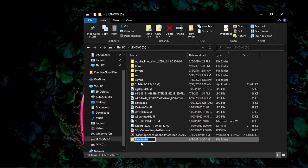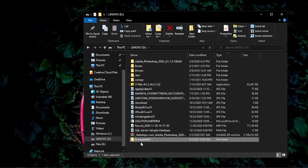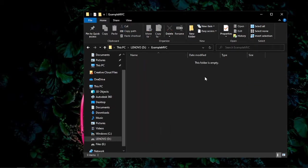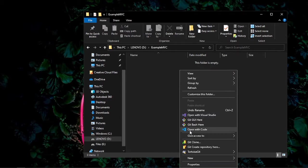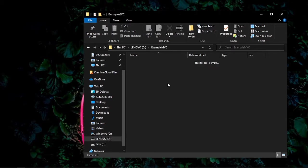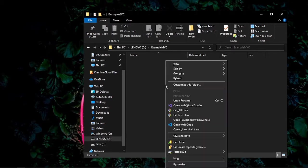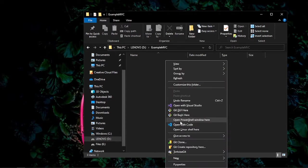For example, I will rename this example MVC and then open it. And then here, just right-click and open with code, or if you don't have this one, just hold shift and then right-click and then it will open PowerShell.